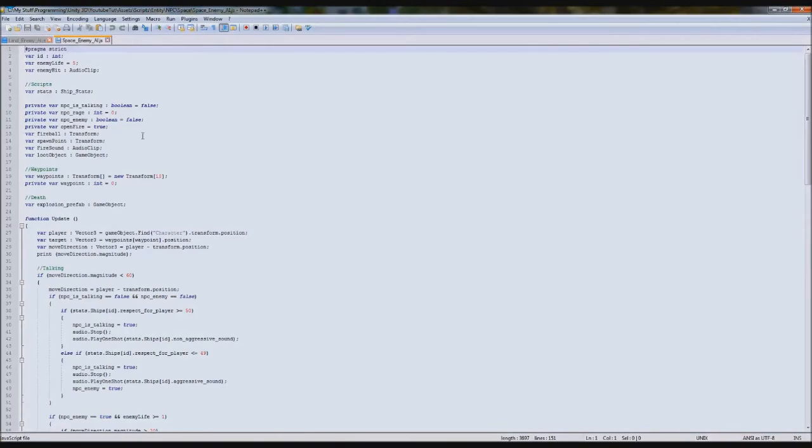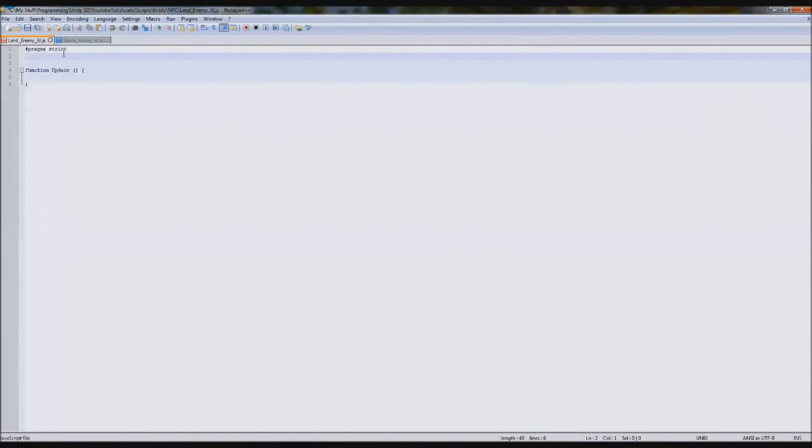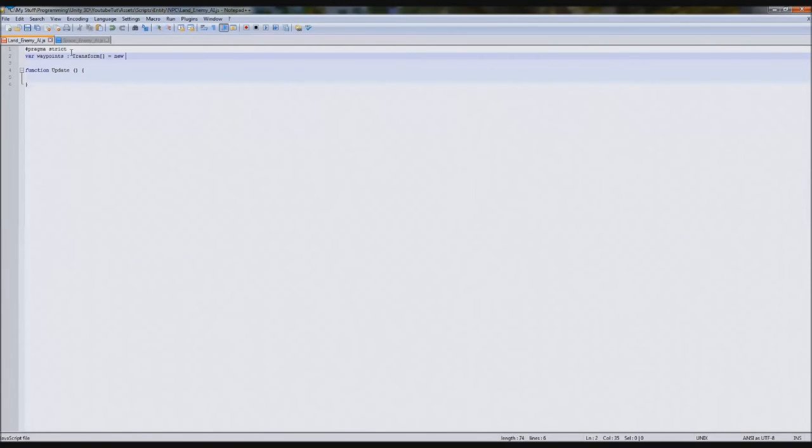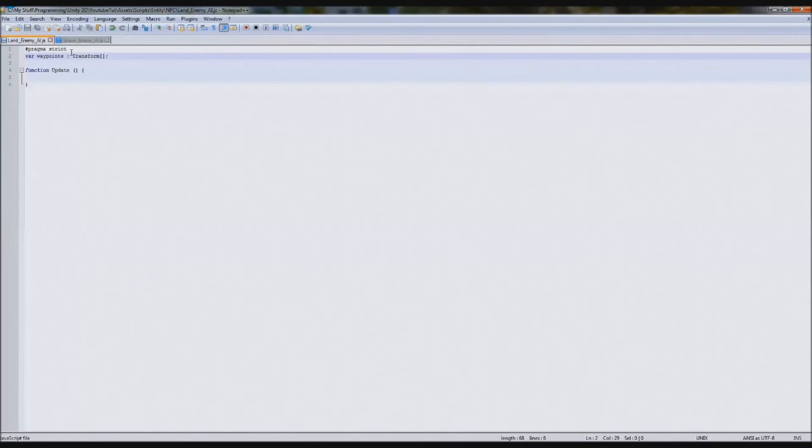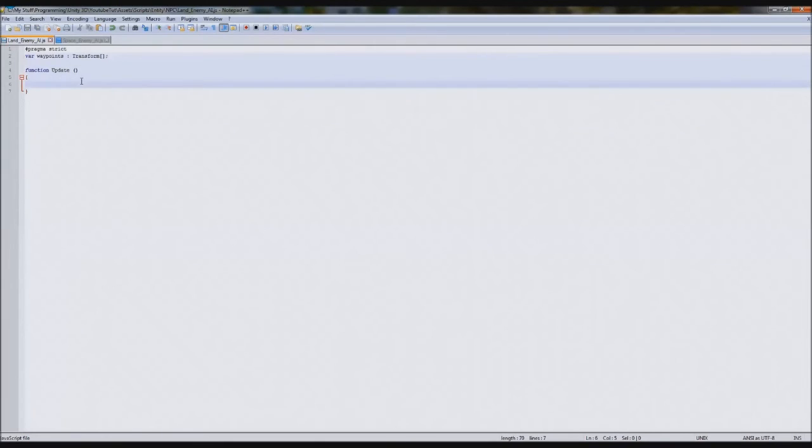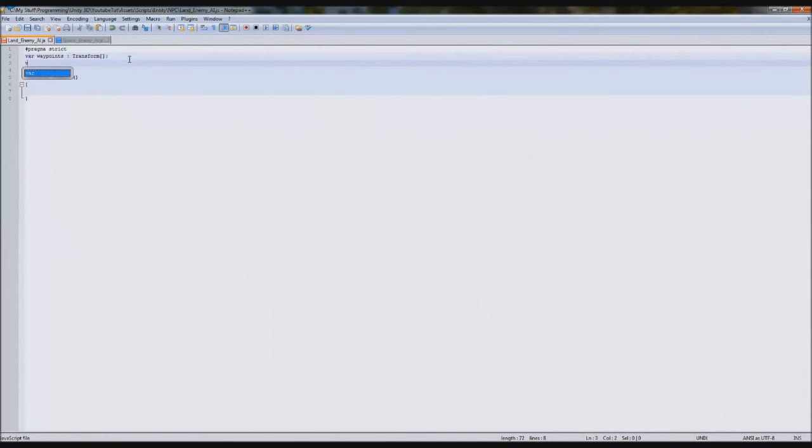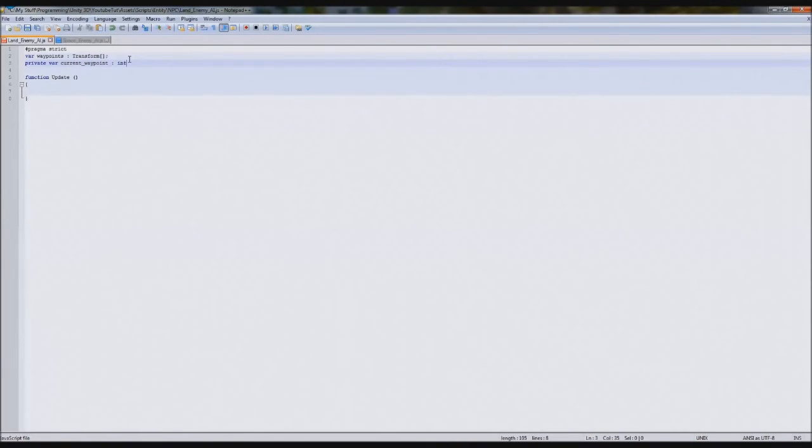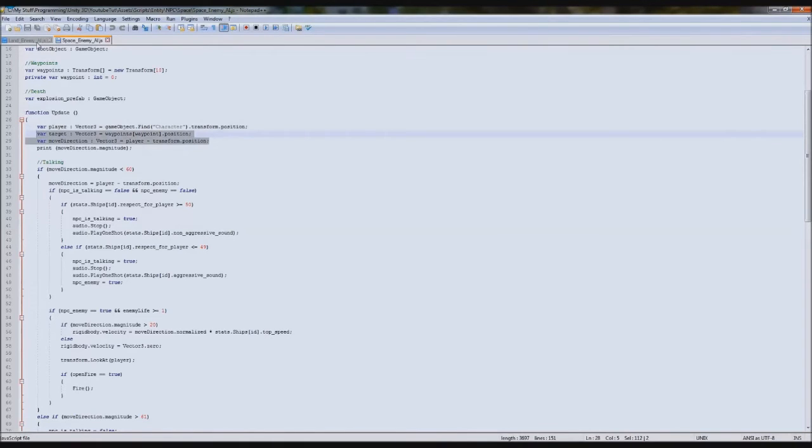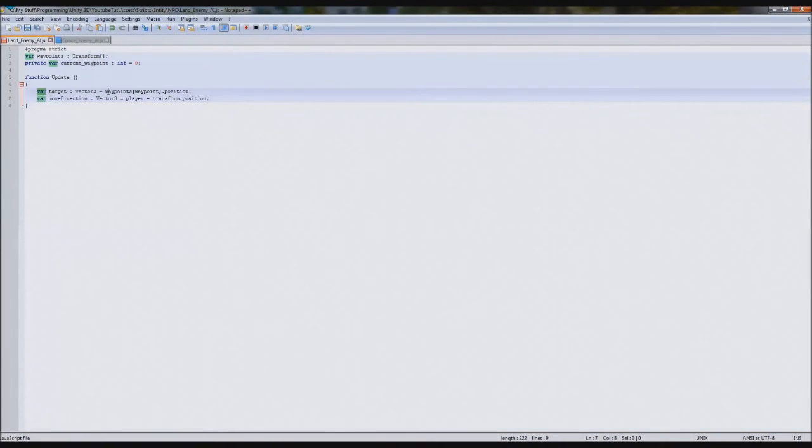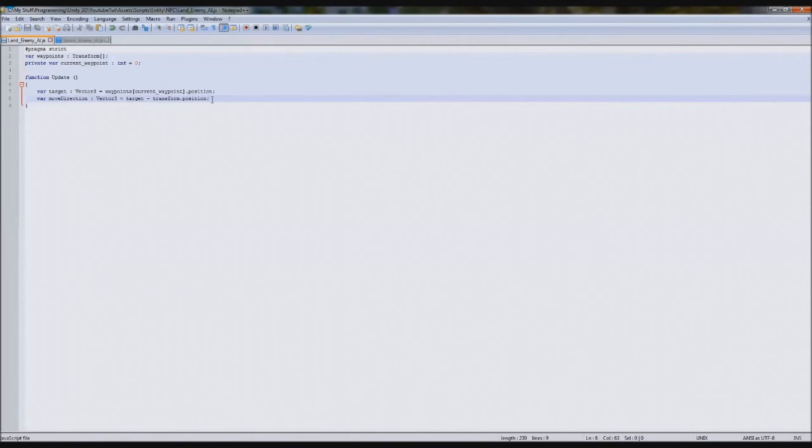So we're going to go back to our scripts here and begin writing up here. So the first thing we need is an array to actually make it work. So we're going to type var waypoints, and it'll be transform, and it'll be an array equals array. Otherwise we'll limit ourselves to eight on every other level. If you leave it blank, you can put any amount. So we also create another variable, private var current waypoint integer equals zero. Simple as that.